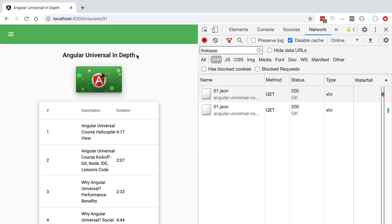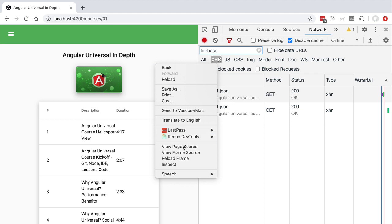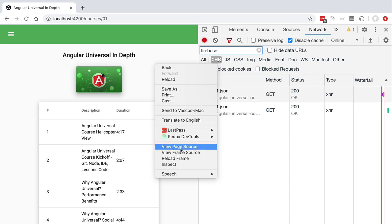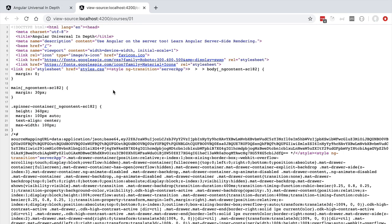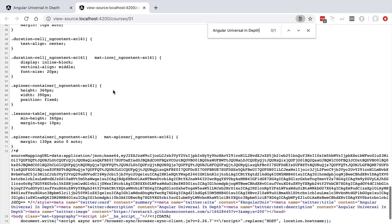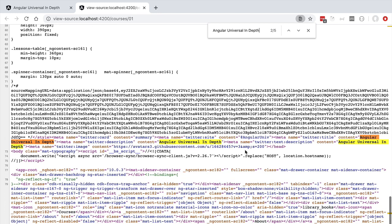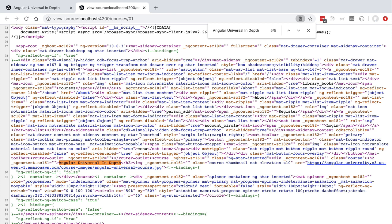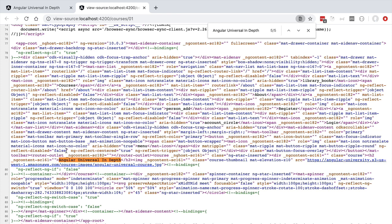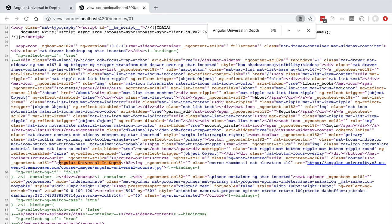Now at this point you might start realizing already that something strange is going on here. Our application here is being server side rendered so if we inspect here the original HTML payload that we received from the server using view page source we are going to be able to find here the title and the thumbnail of the course. We are going to see it here further down the page if we search by the title you can see here Angular Universal in depth and we have here the course thumbnail.